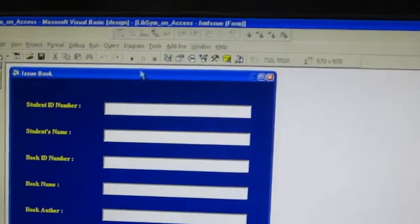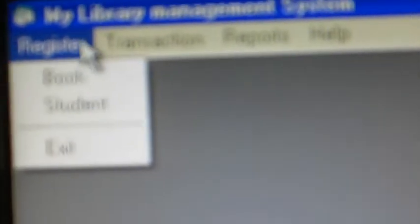Then you have to run the program. After running you will be getting this window, where there is an option for registering your book as well as student.